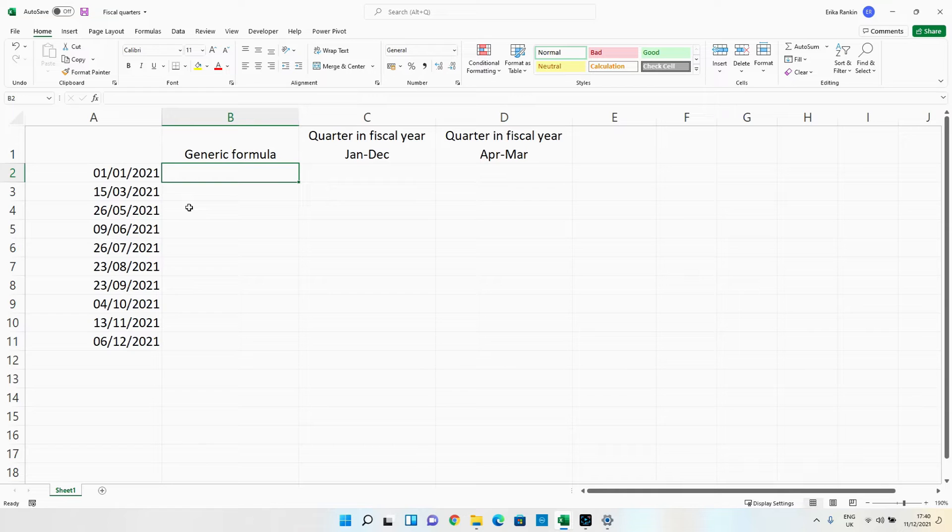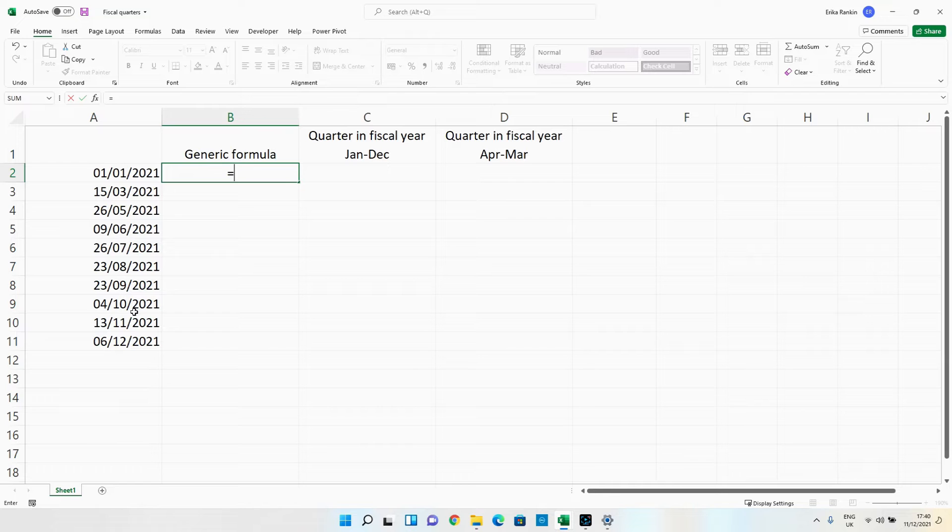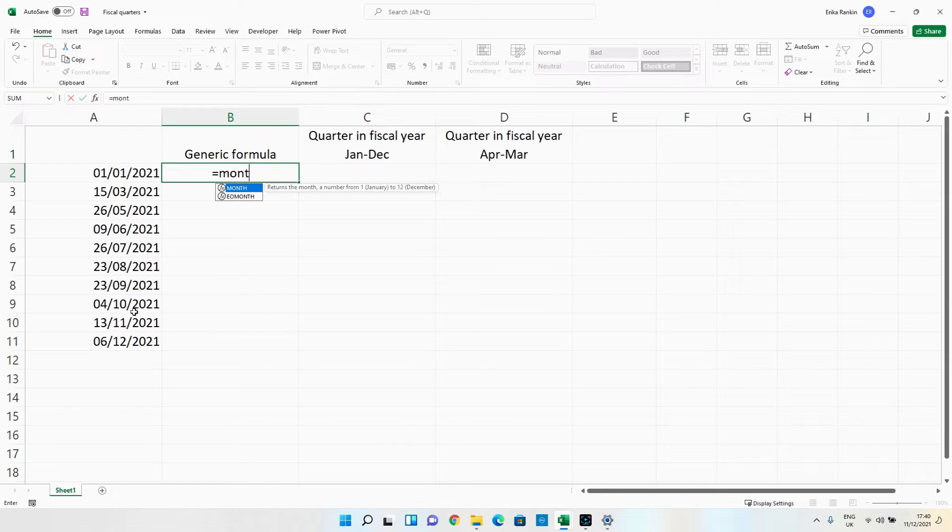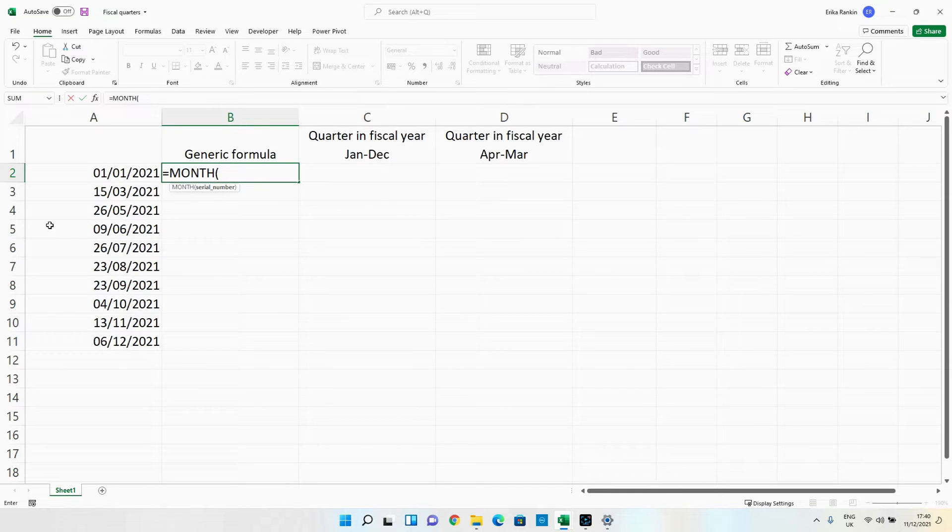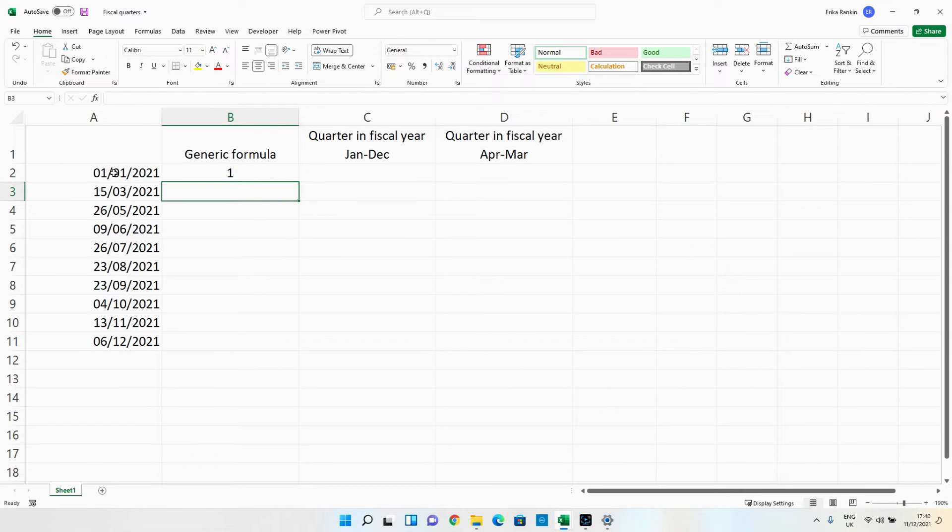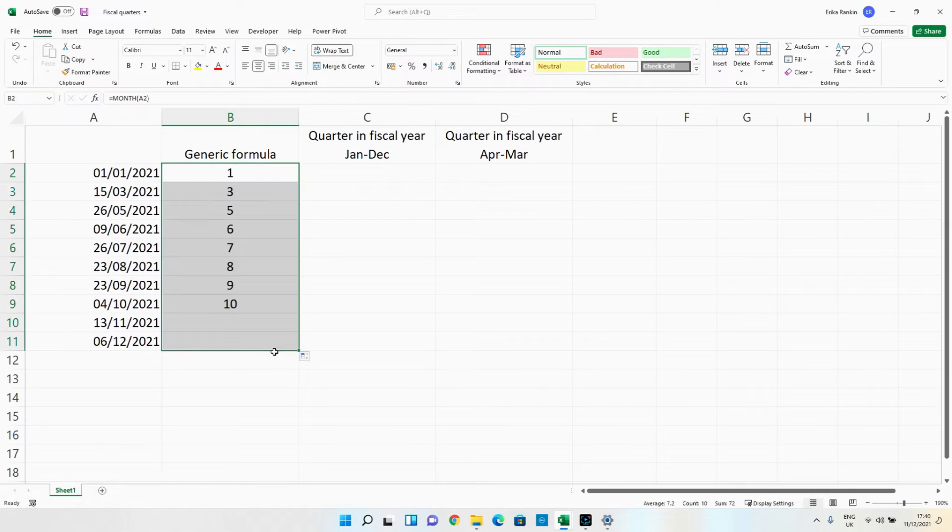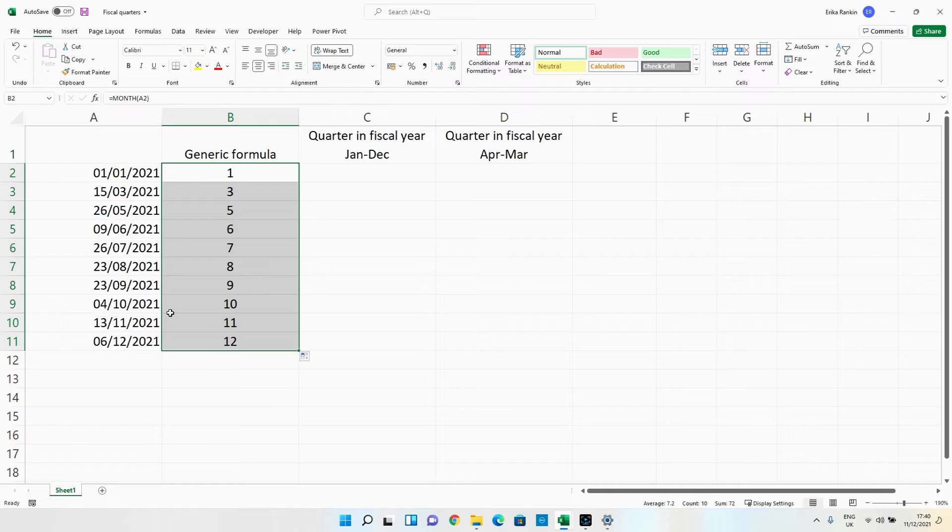So starting with the month you can pull out from a date what month it falls into. So if I were to go month and then select my date and hit enter you'll see that that falls into month one and if I were to drag my formula down it's pulling out the month of the year all these dates fall into.